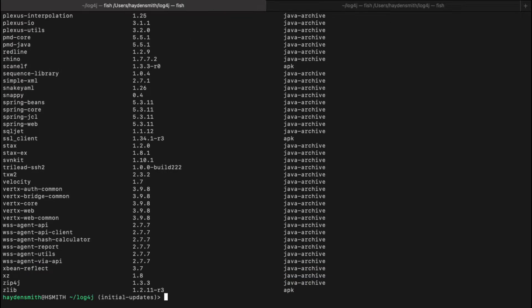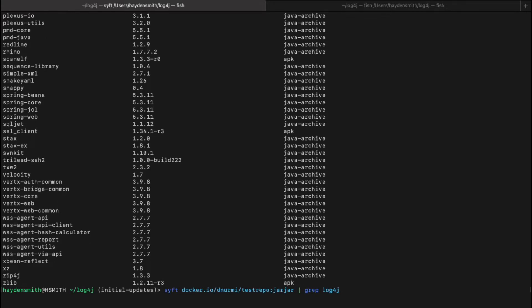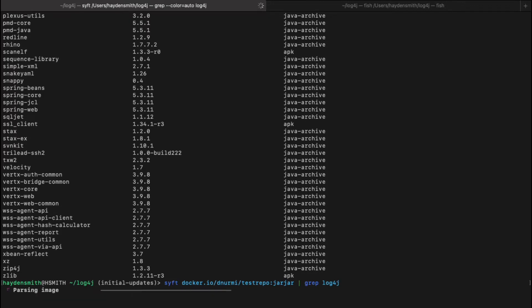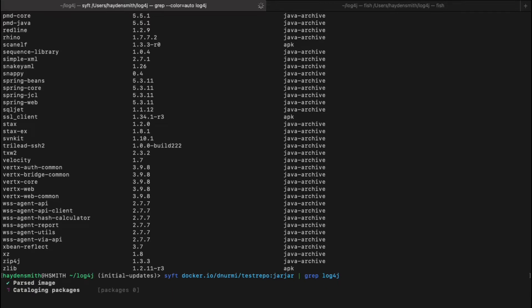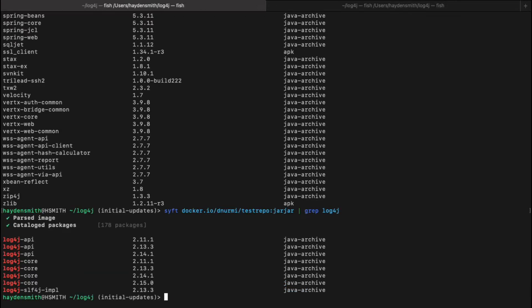So here we get a full output. But if I was just looking for the Log4j package, I can gather all the packages that are using Log4j. So what's happening right now is SIFT is parsing that image and cataloging these packages.